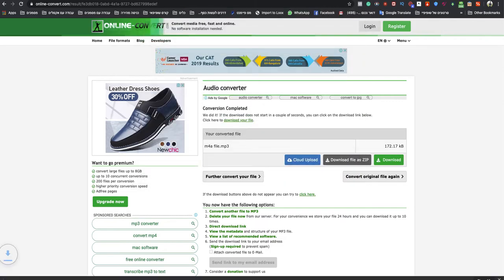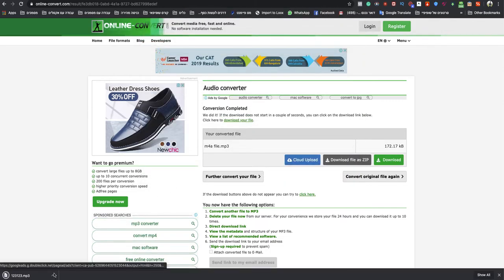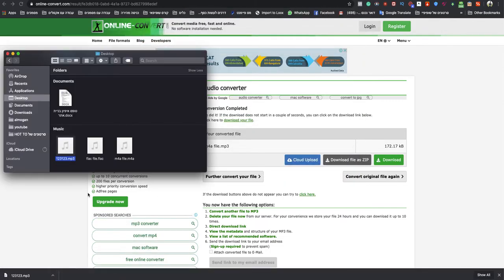As you can see, it works amazing. With this method, you can do many different file conversions.